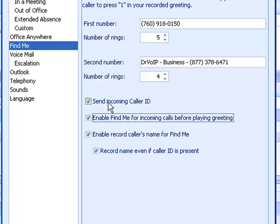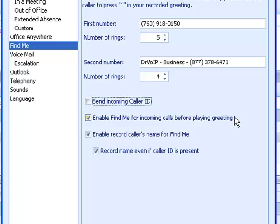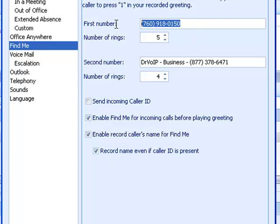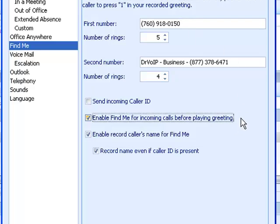This feature, 'Enable Find Me for incoming calls before playing greeting,' is for those who are always away from your desk and want all calls to go to your cell phone. Keep in mind, we're not giving our cell phone out publicly; we're putting it here in the Find Me Follow Me section. How this works: the call comes in, it goes immediately to your first location, then your second location if you have it, and then it will play the greeting.